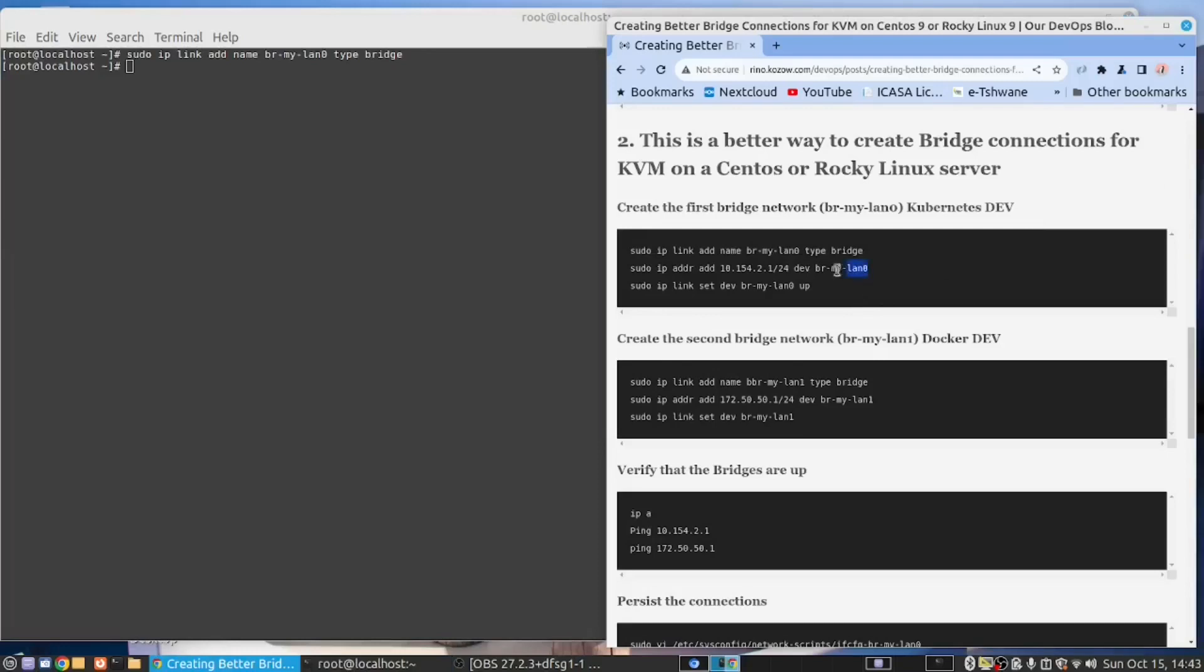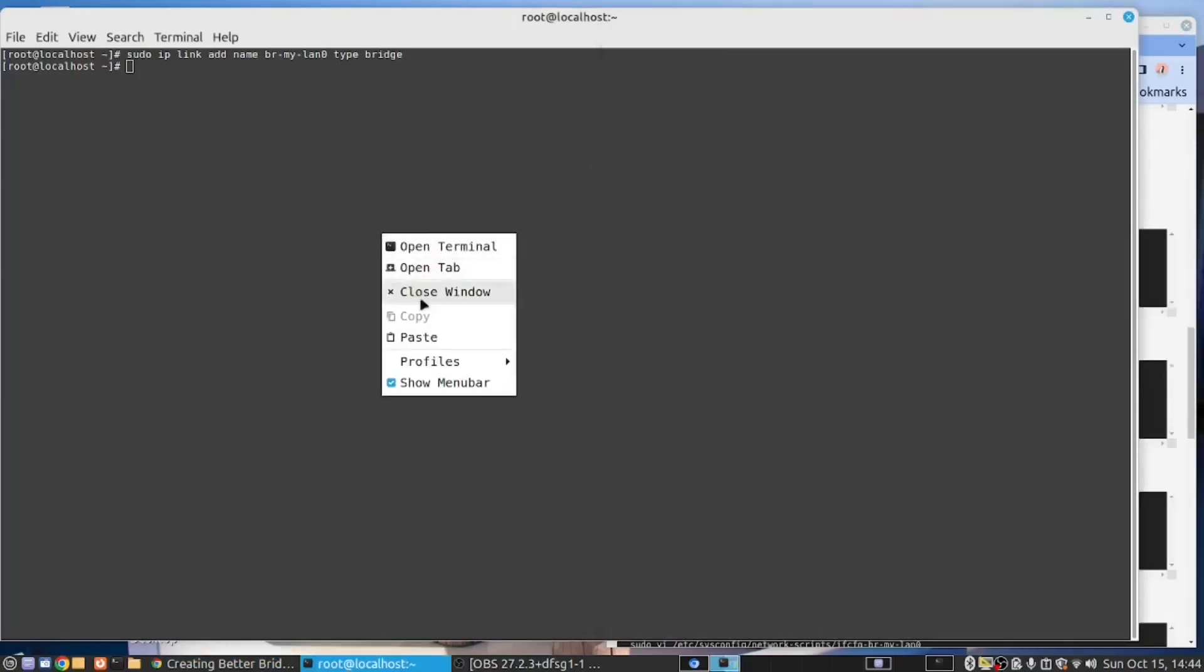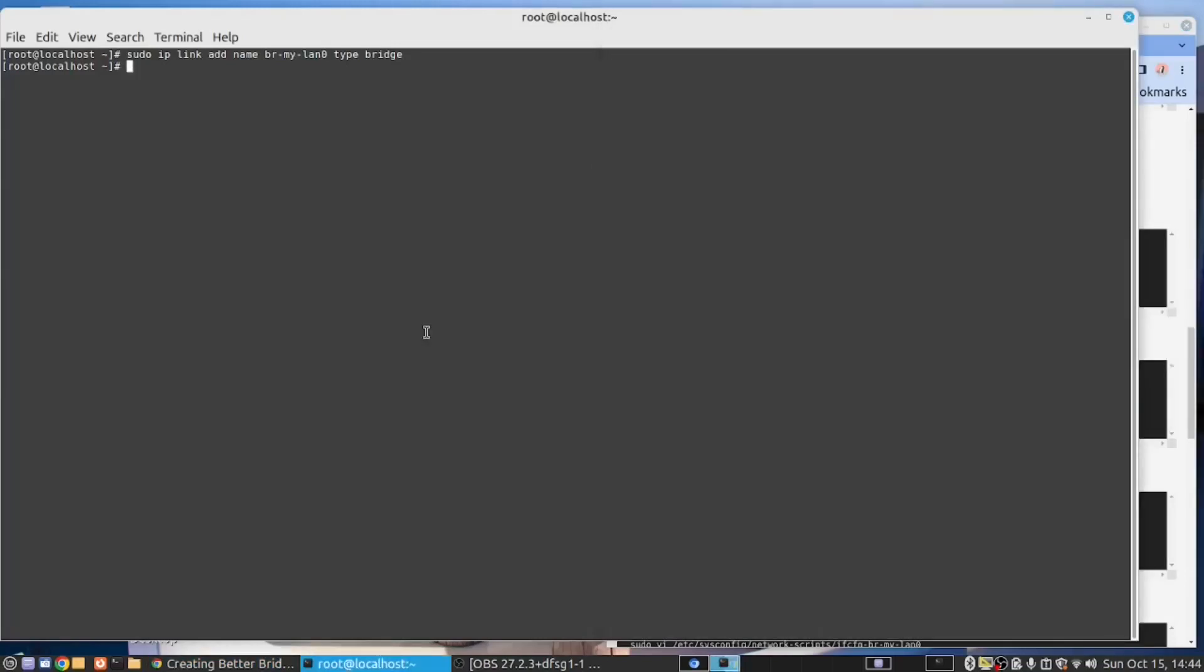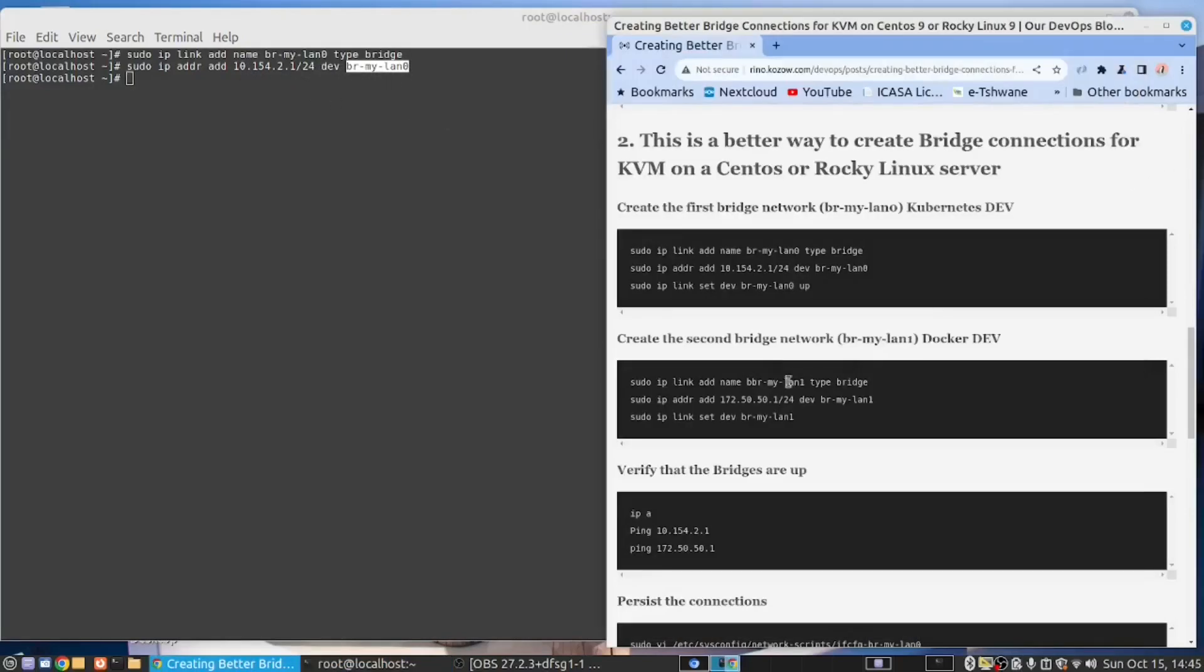Then we need to give it an IP range. So this is my private network at home, 10.154.2.1. And you can't access it, I'm behind the firewall. So you put your private network that you want for that particular bridge. So in my case, this is what I would put. And press enter. I gave my bridge the name BR MyLand0, and here I have specified the IP range for my home server. The next you need to do is to bring this up.